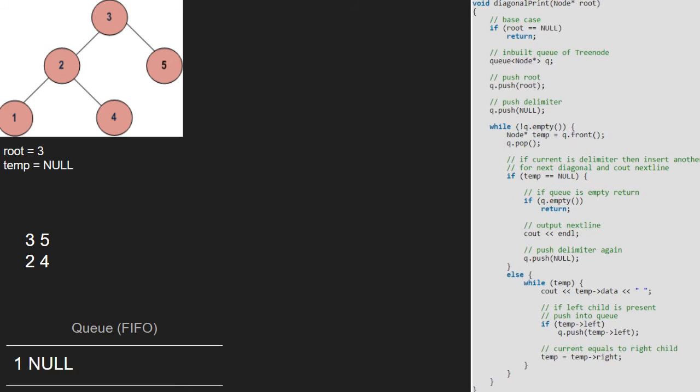We continue with the while loop and now temp will point to 1 and 1 will be dequeued. We go to the else part and print 1. Since the left child of 1 does not exist, nothing is enqueued and we set temp to temp's right which is null. As temp is null, we break out of the inner while loop and in the outer while loop, we dequeue temp.